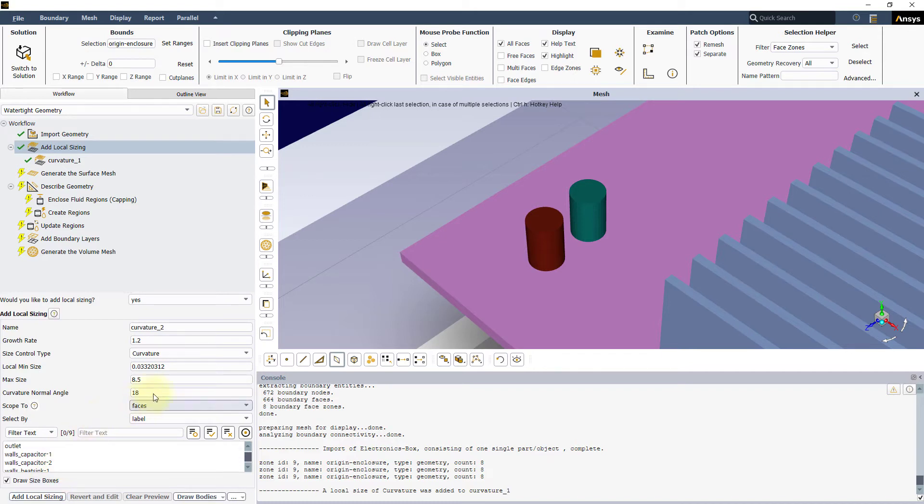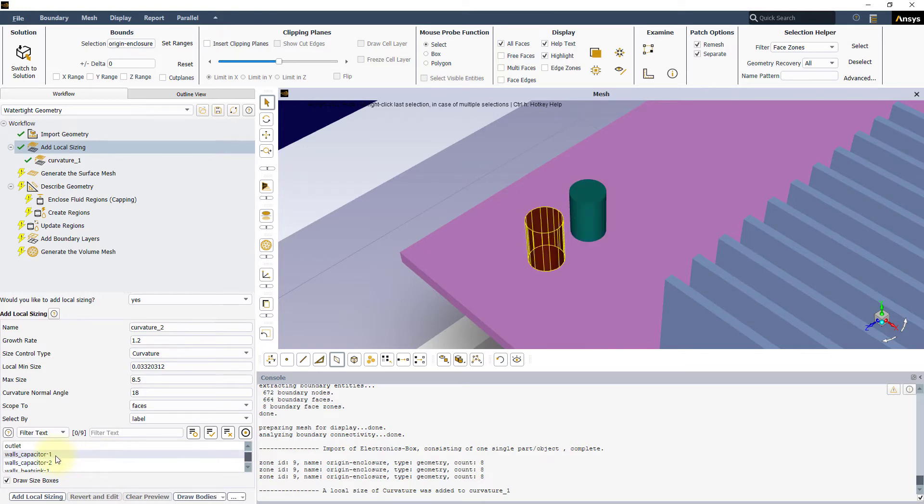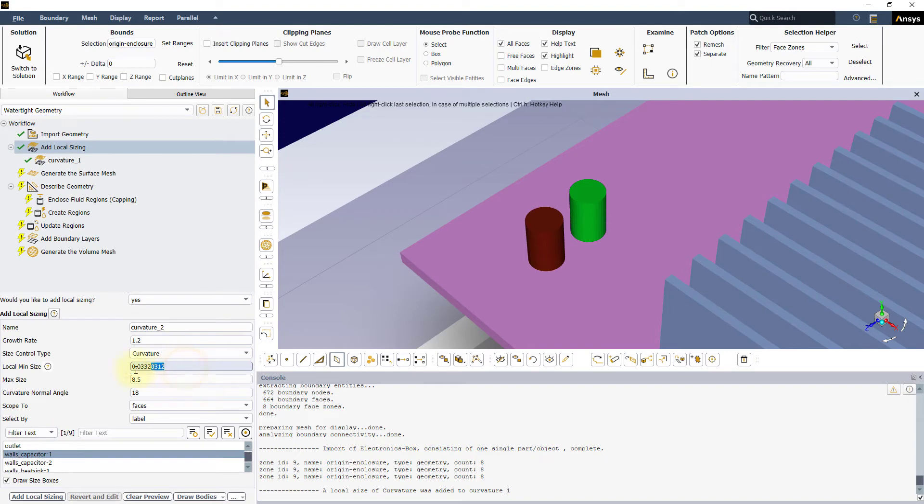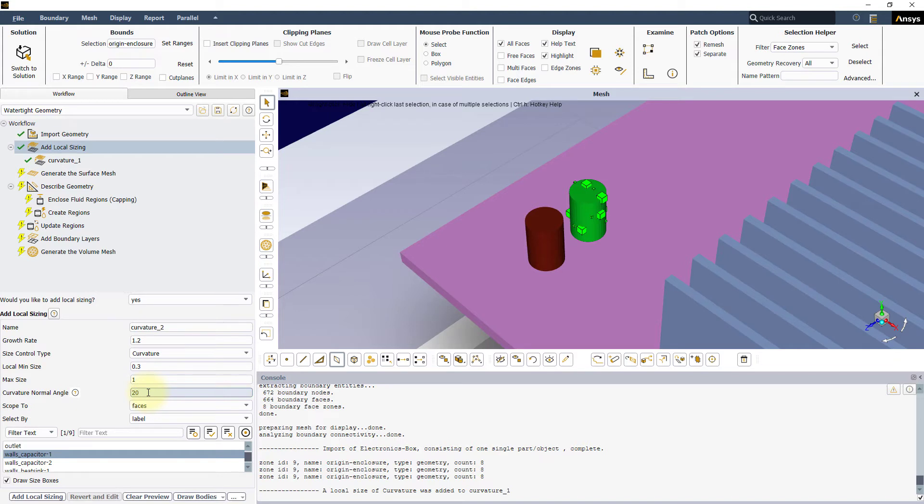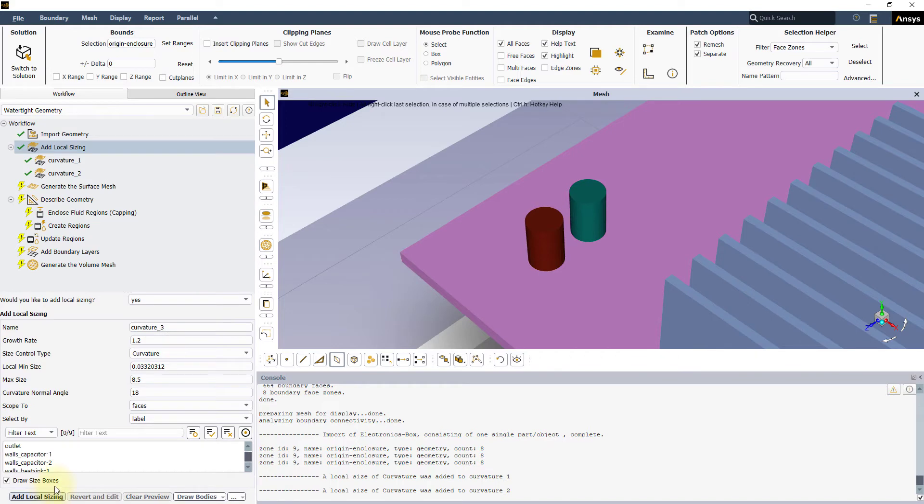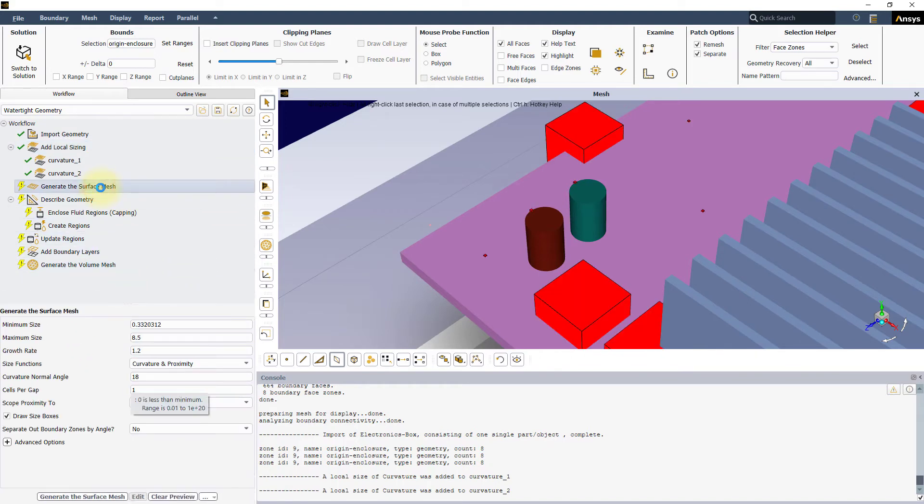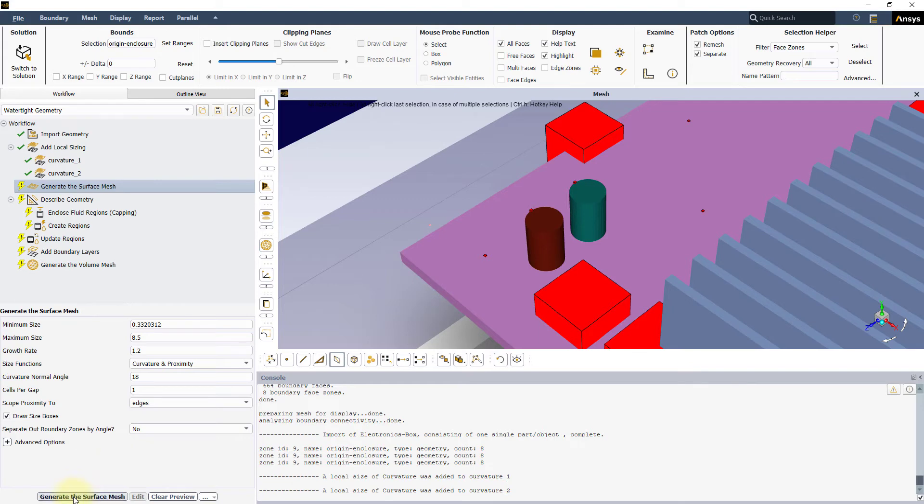Now, let's create another local sizing for the walls underscore capacitor one. We will keep the same local min and max sizes as before. However, let's change the curvature normal angle to 20 for this one. We will keep the defaults for the generate the surface mesh task as we want to focus on local sizing in this video. Click on generate the surface mesh and Fluent Meshing will create the surface mesh based on these settings.